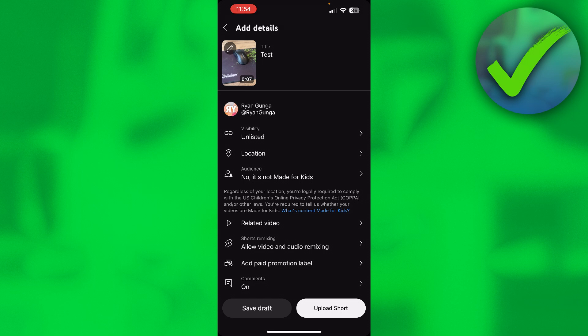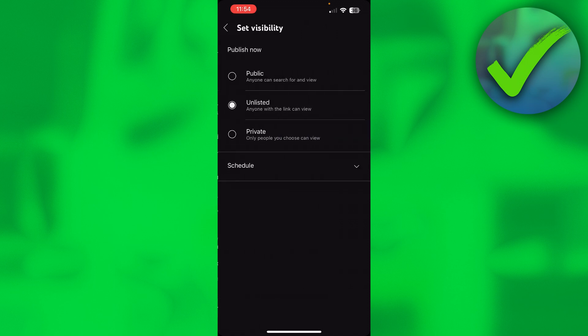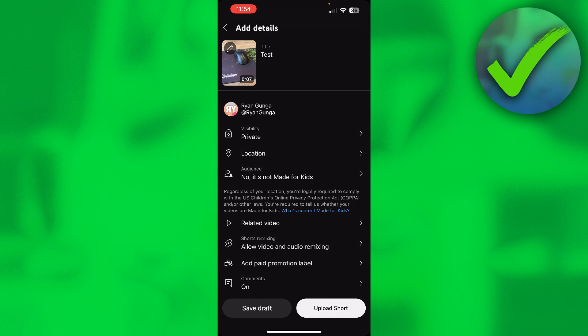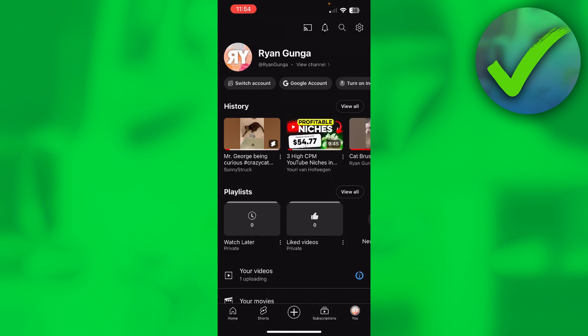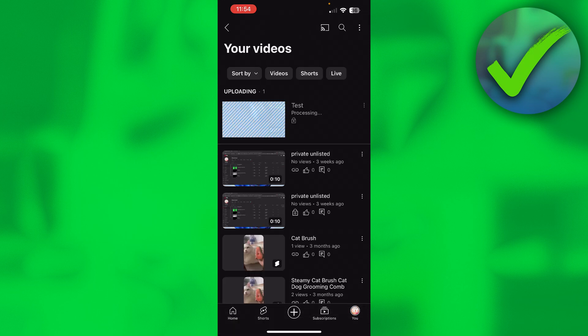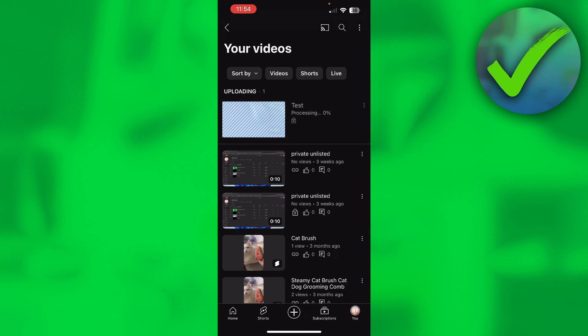What I'm going to do is upload this Short. You can first upload it as private or unlisted, then I'll show you how to add a description and put it on public. I'm going to leave it on private and upload the Short. I'll click 'See video' and get back to you once it's uploaded.